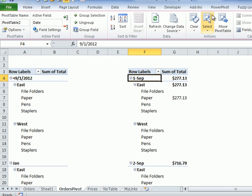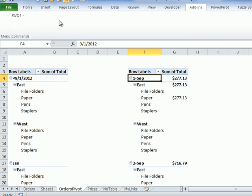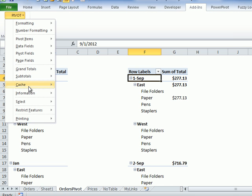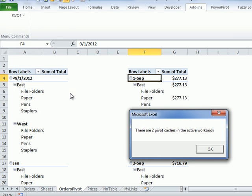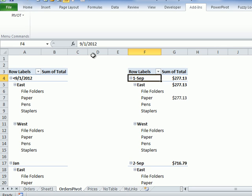If I go back to my add-ins pivot and cache, the cache count now is two. So there are lots of commands to explore in here, too many to show in a quick overview. Check the user guide for a list of what's in here and how it works, and I hope you enjoy the Pivot Power Premium add-in.